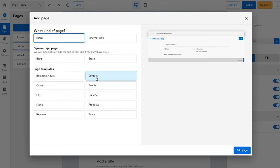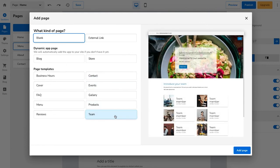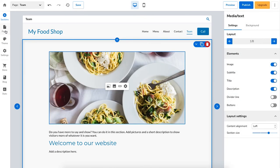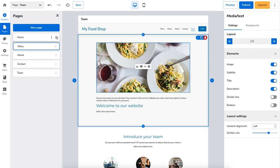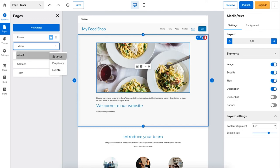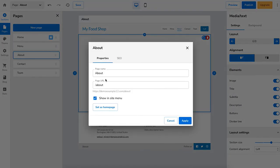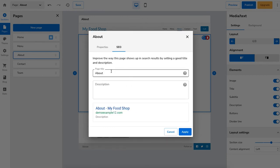You can then choose a template to go off of or choose a blank start. Click add page to add the page to your site. From this page you can drag and drop the order of the pages that show in your menu. If you click the three dots you can duplicate that page if you want to use it as a template for another page. You can delete the page, or you can click settings to change the name of the page, the URL, and whether you want to show it in the site menu. If you click SEO you can change the title and description that will show in search engines for the page.